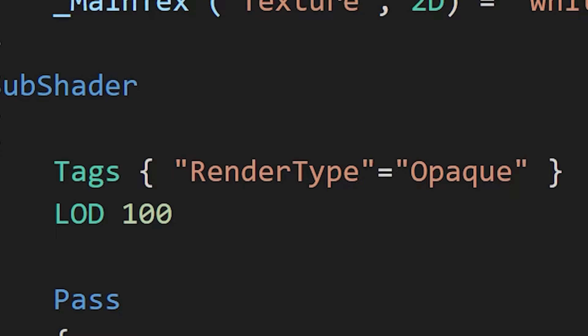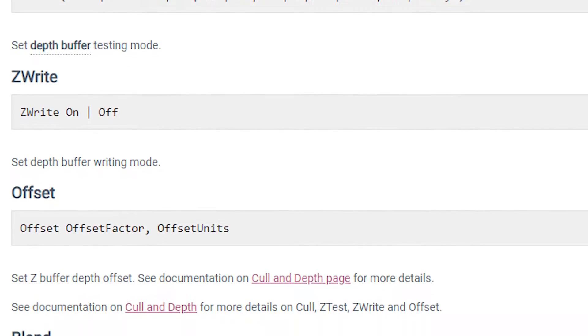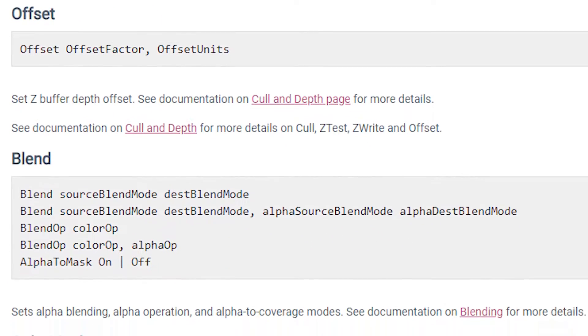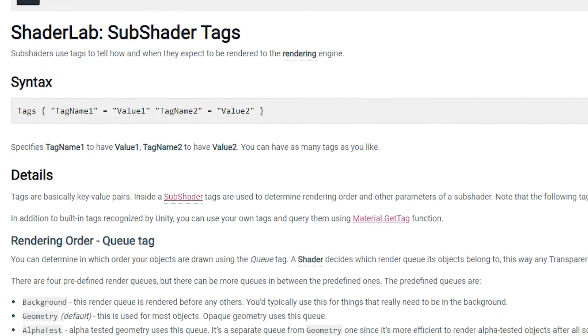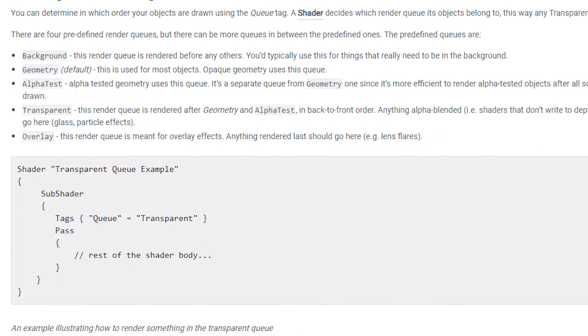For each subshader or each individual pass you can define tags. These are like the shader's tags. Tags tell us to enable or disable certain features of Unity's renderer at any one point. Find a list of possible tags on this page.